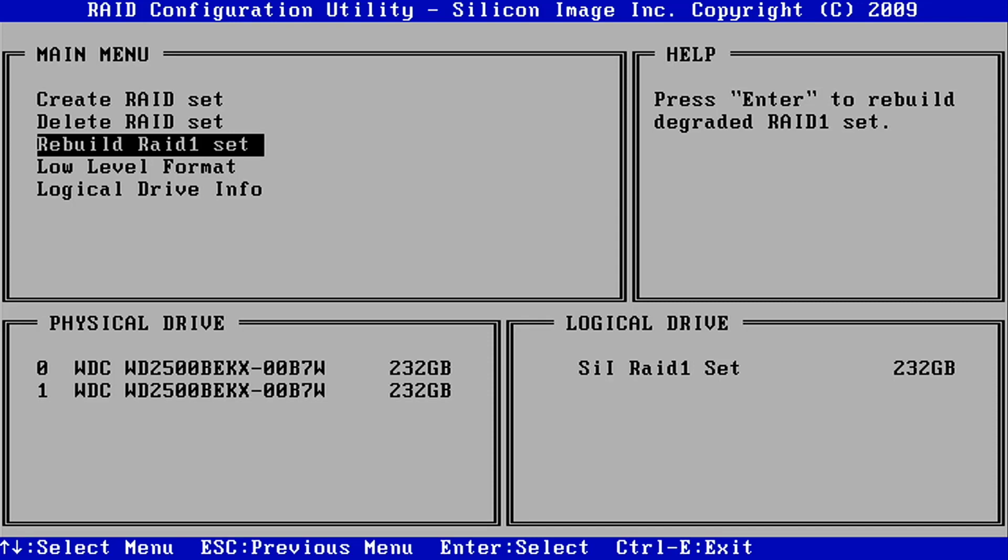If, for some reason, both drives need to be replaced, or if the data integrity is compromised on the good working drive, you may need to rebuild the RAID set completely.